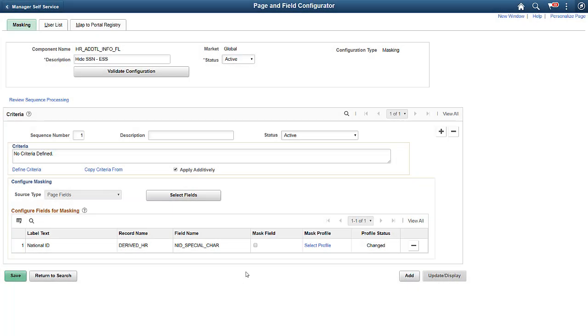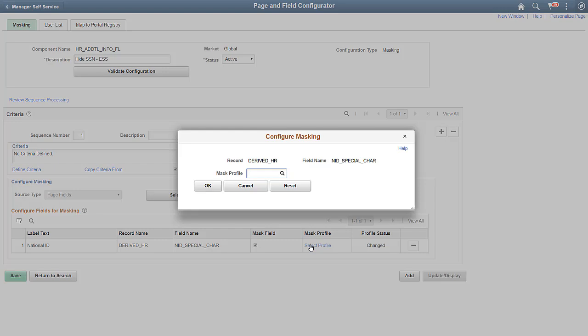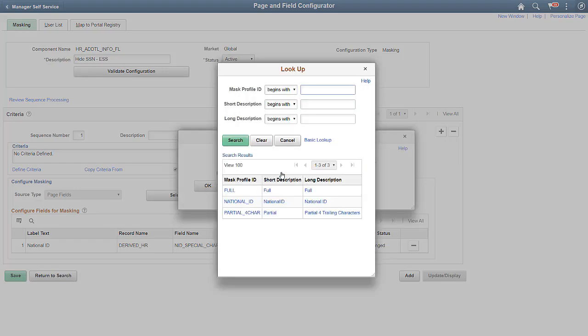On the Page and Field Configurator page, you can configure the fields for masking. Select the Mask Profile for the required field. The Mask Profile ID defines how you want to mask the field – full masking or partial masking. Choose from the delivered masking profiles or create your own.